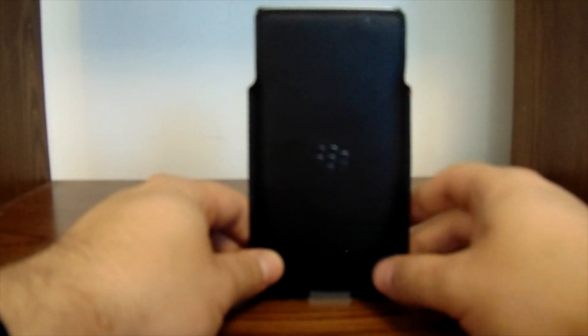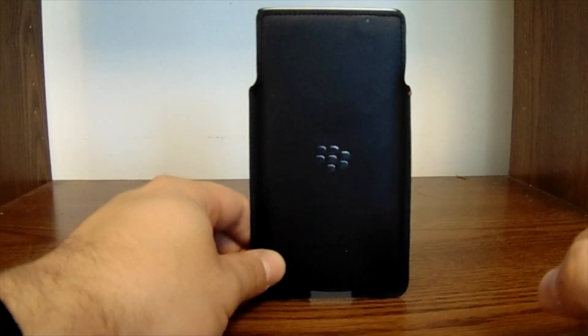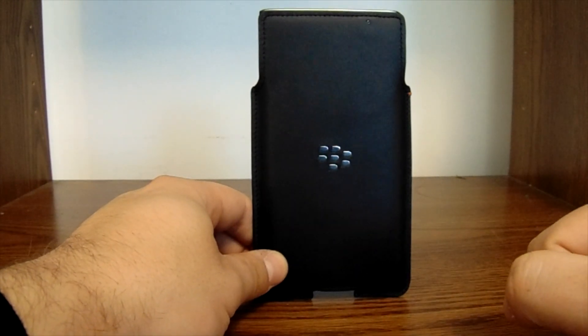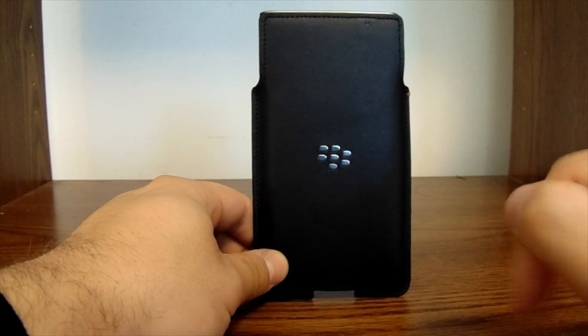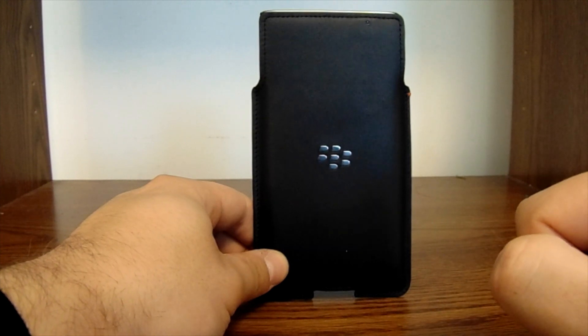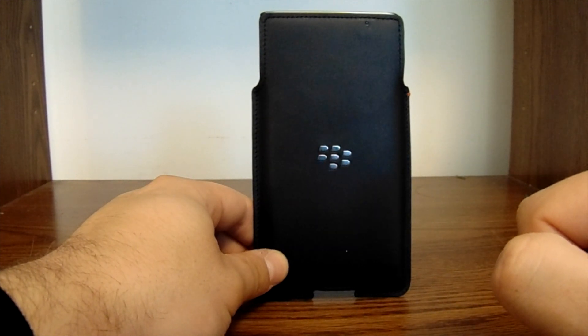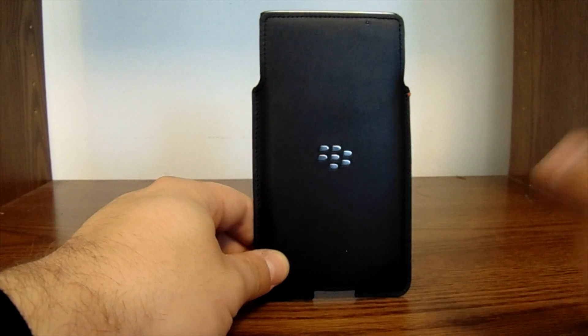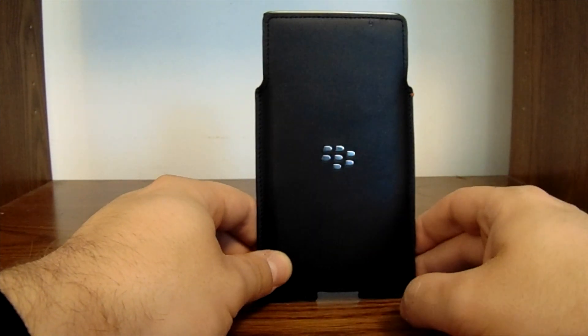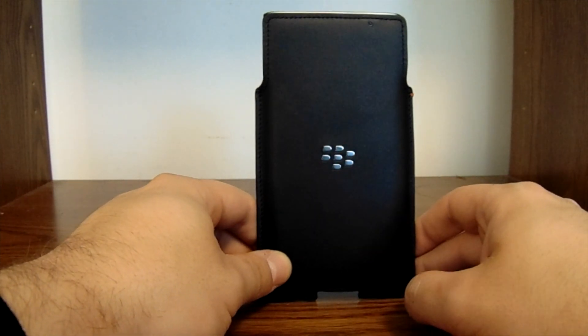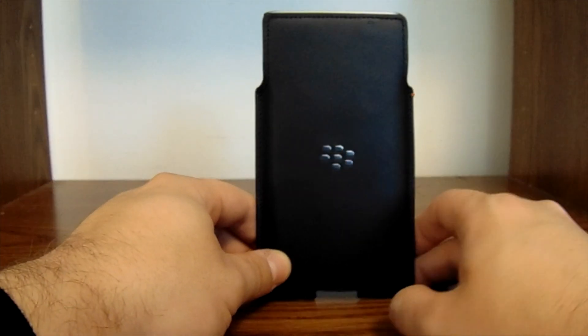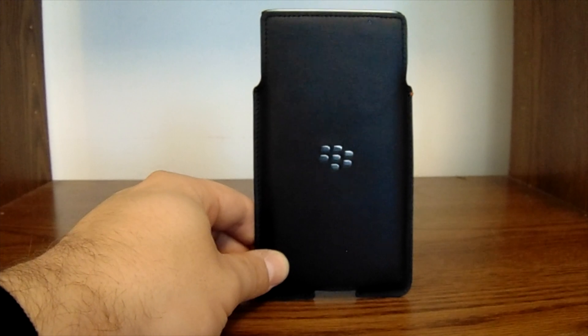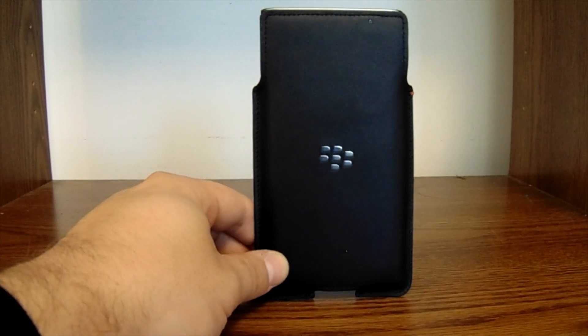You can get this again at shop.blackberry.com. Make sure you pick yours up today. The link to the product is in the description. Also have a link to the unboxing of the holster in case you're looking for that. Stay tuned to BerryPro.com for more accessories.